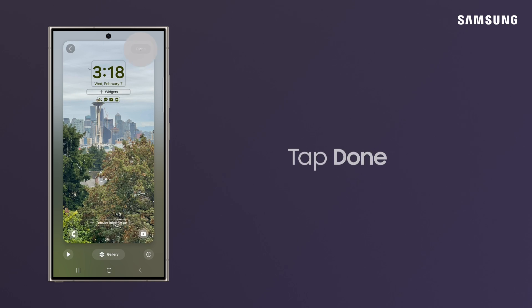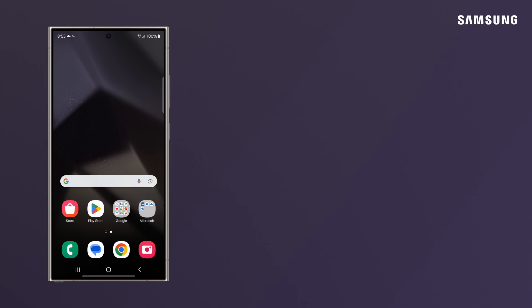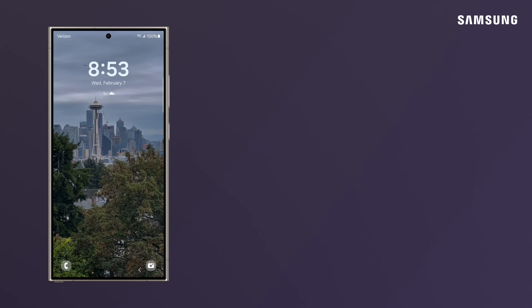Tap Done. Now, you can get an instant snapshot of the weather just by looking at your Galaxy lock screen.